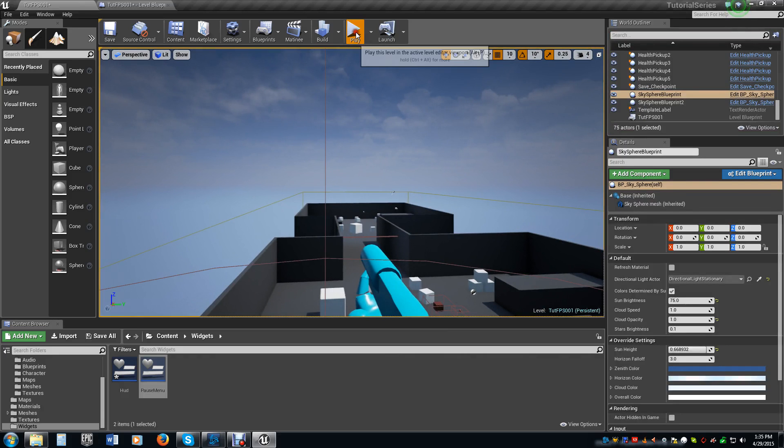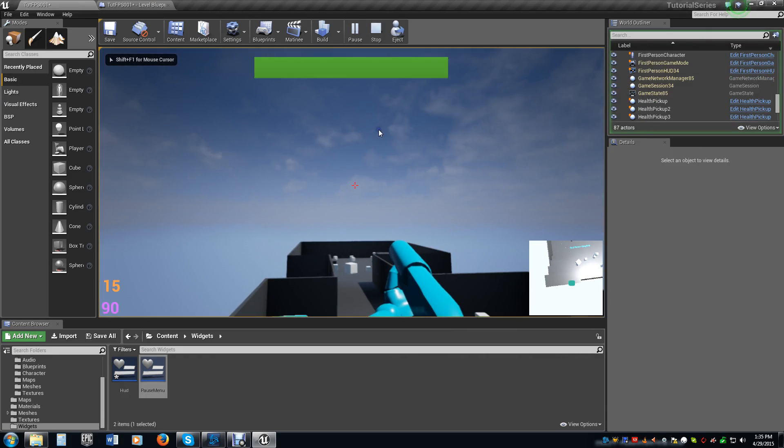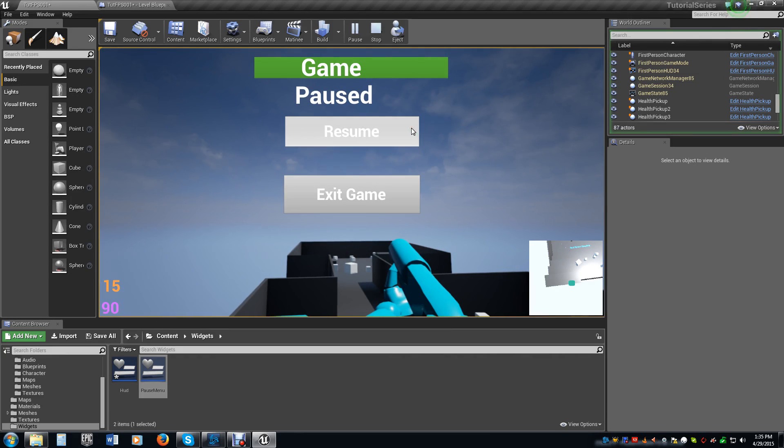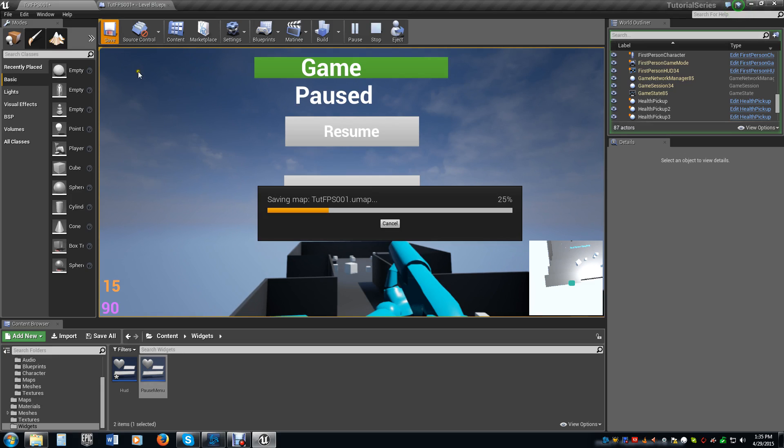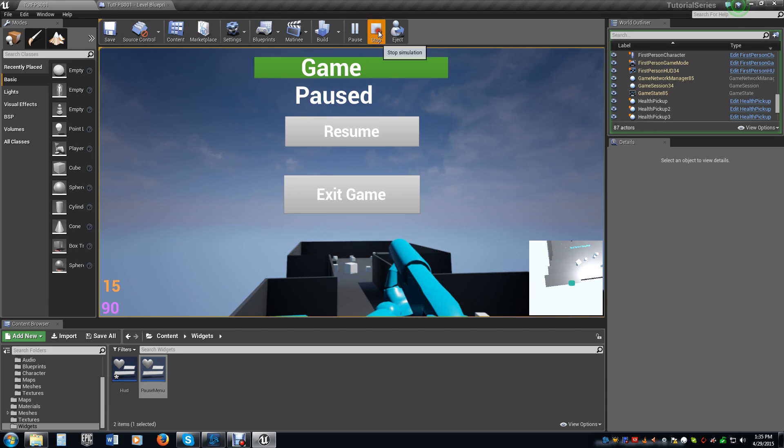Now one thing I want to point out real quick while I'm thinking about it is when we hit the pause key the first time, notice that we don't have control over this. I have to click somewhere, and then I get control. For some reason, that's an issue with some of the stuff I've had. From time to time it works, sometimes it doesn't work. So what I have found to work really well with that, the way we fix that is we go back into our level blueprint.